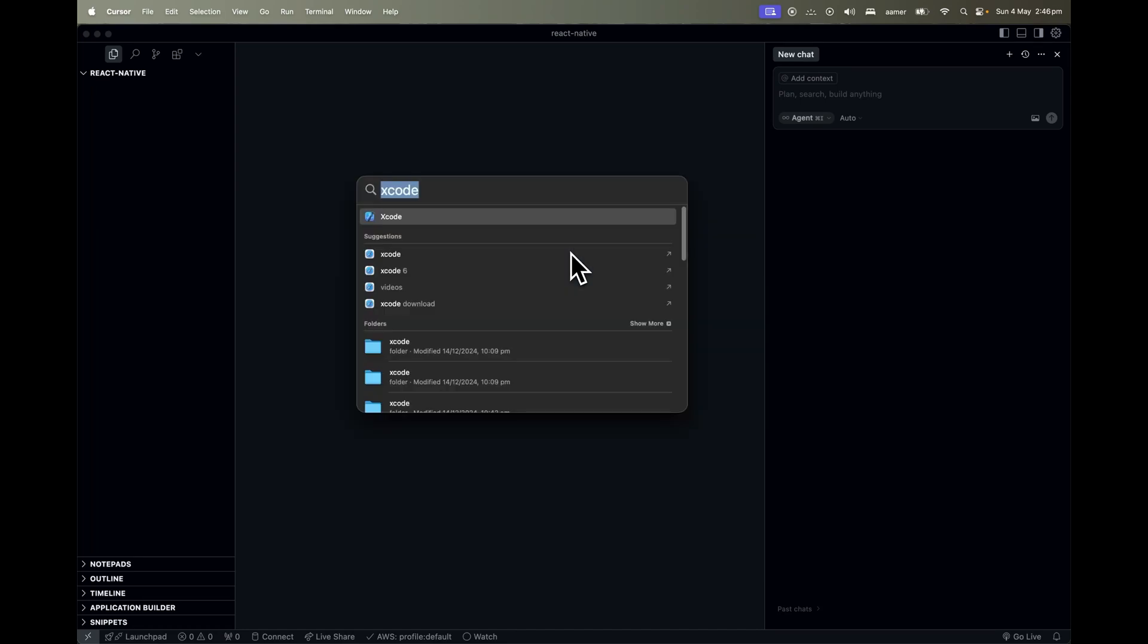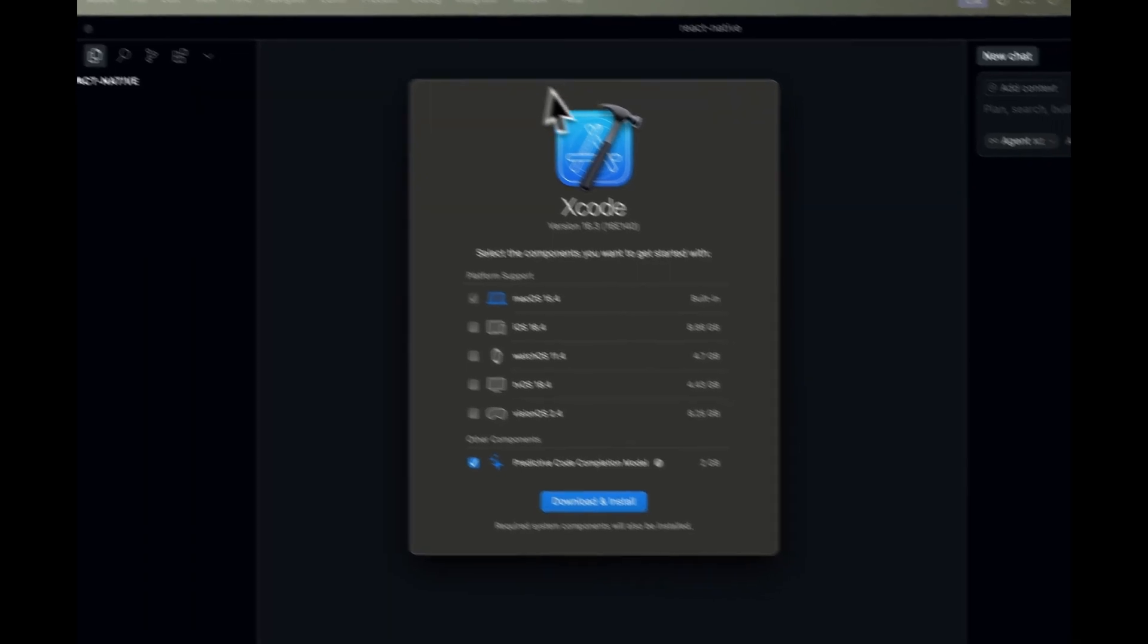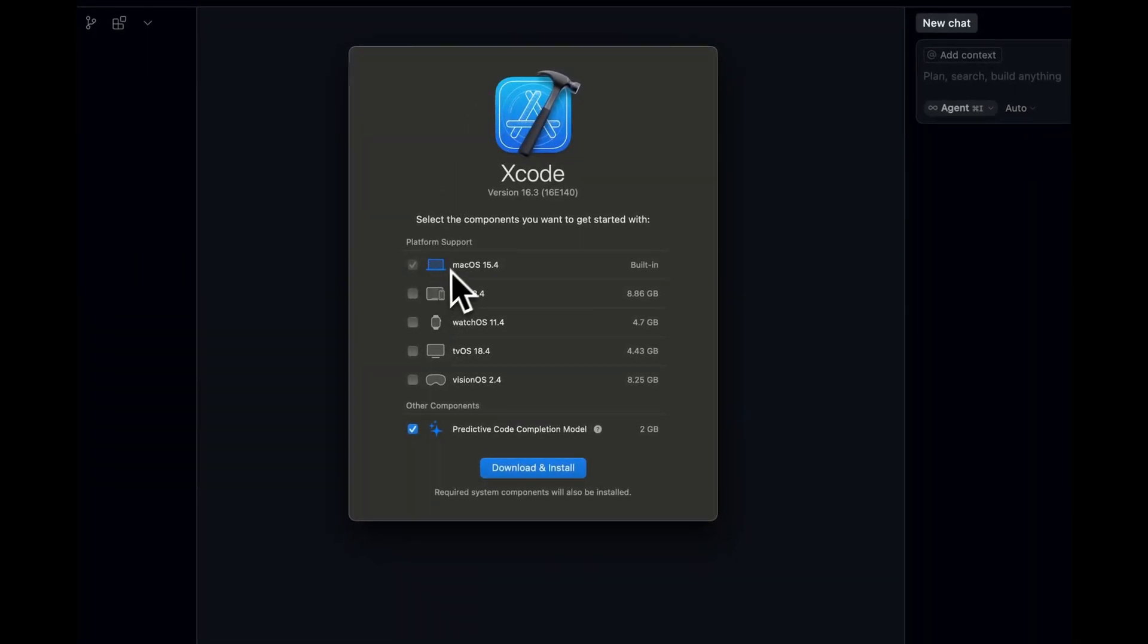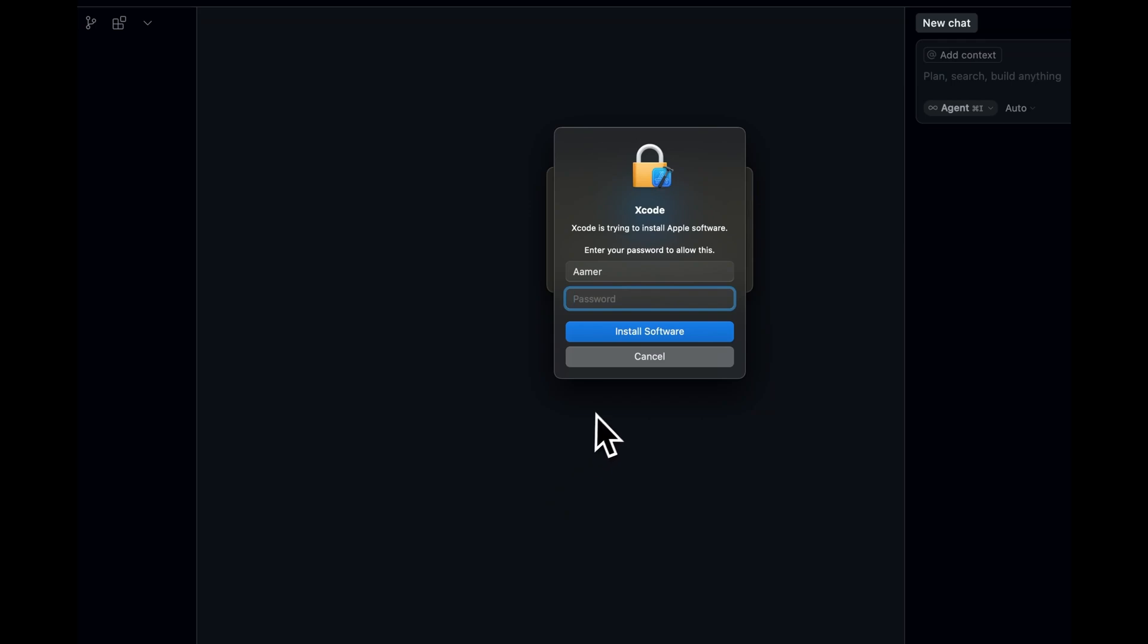So what you have to do is type command space and type Xcode and hit enter. It will show you a prompt something like this one. So you have to select any macOS or whatever you want and just select and install it.